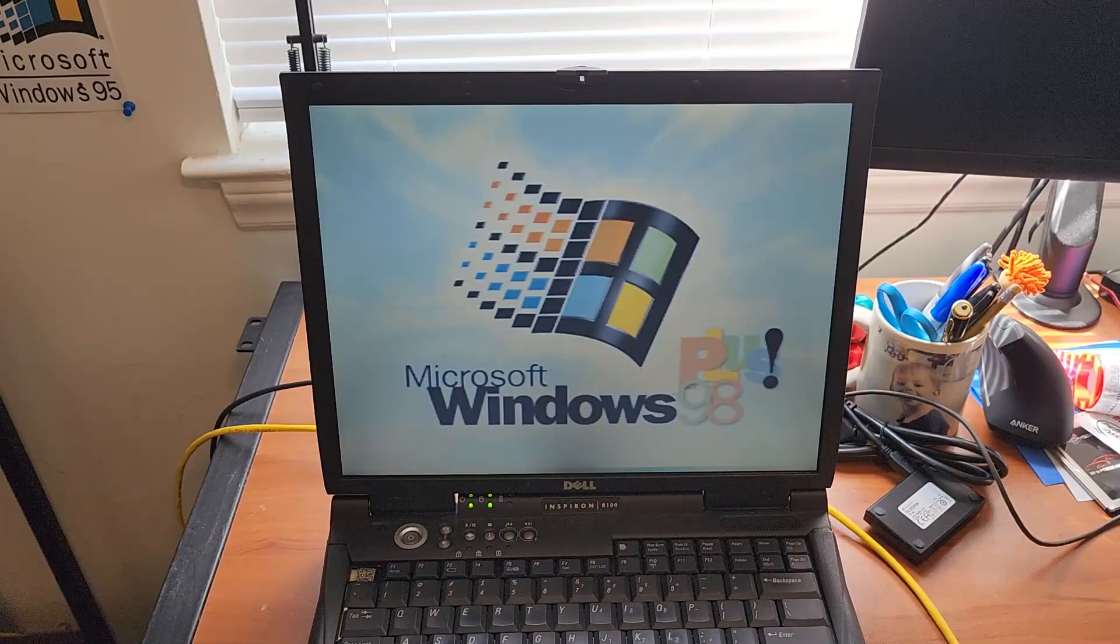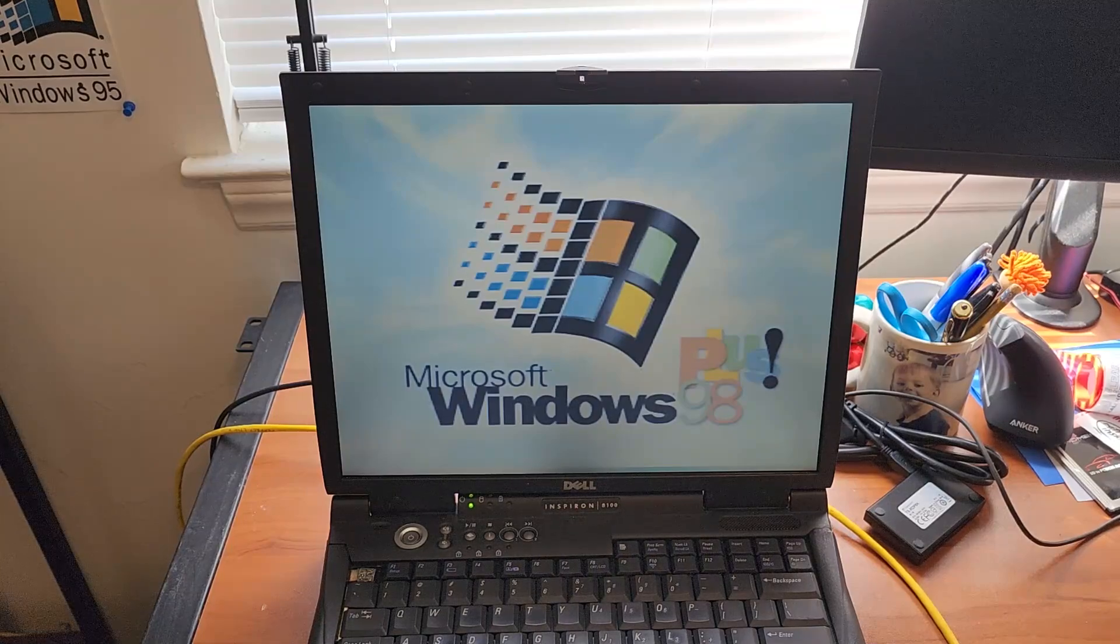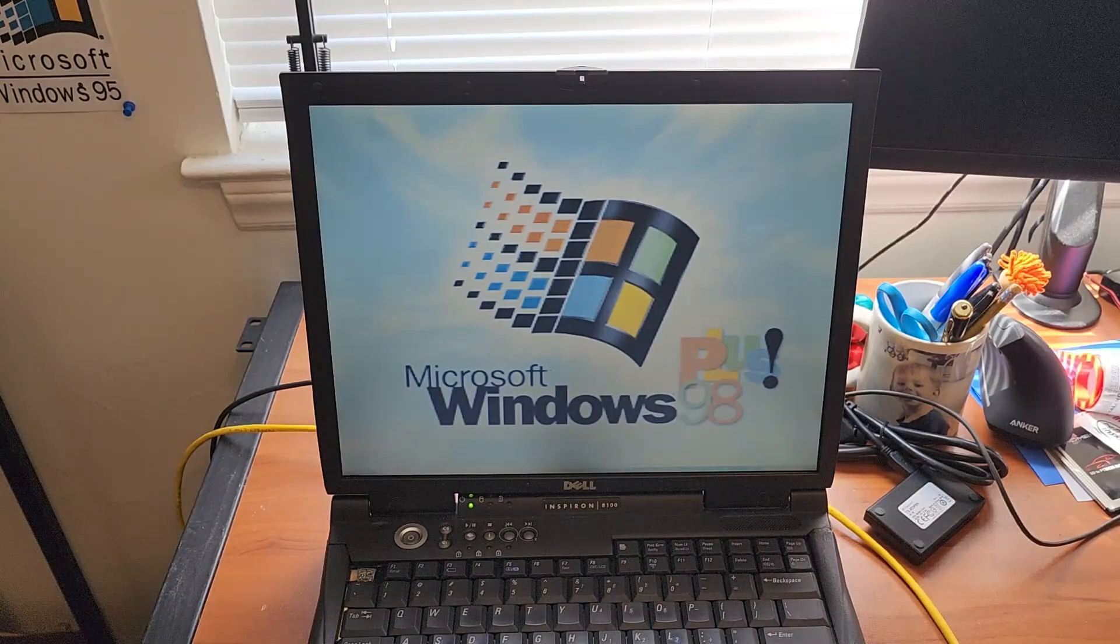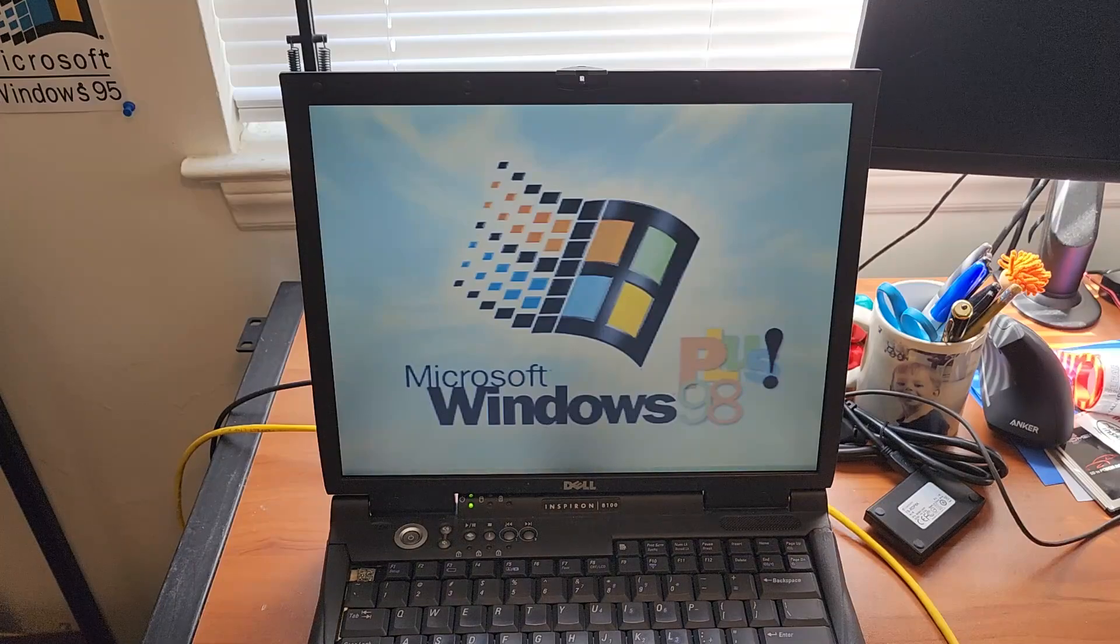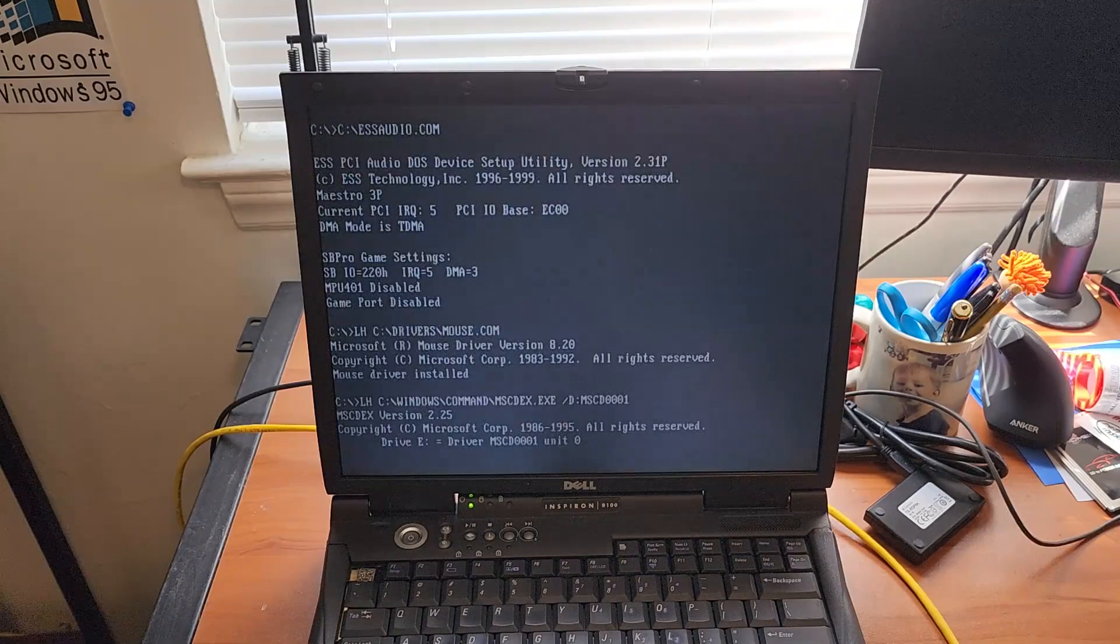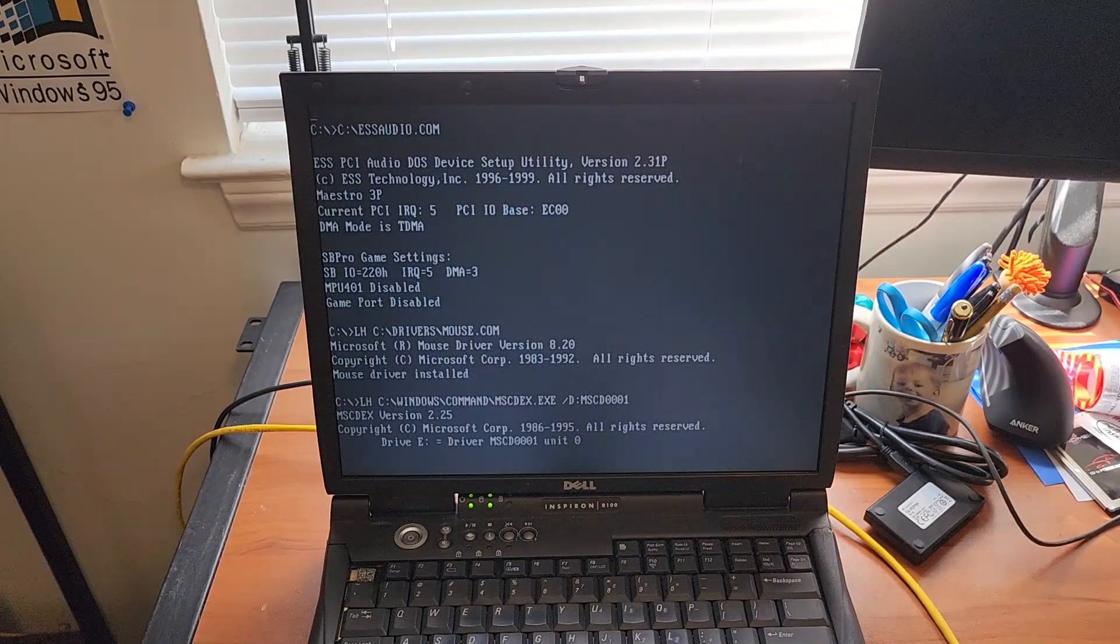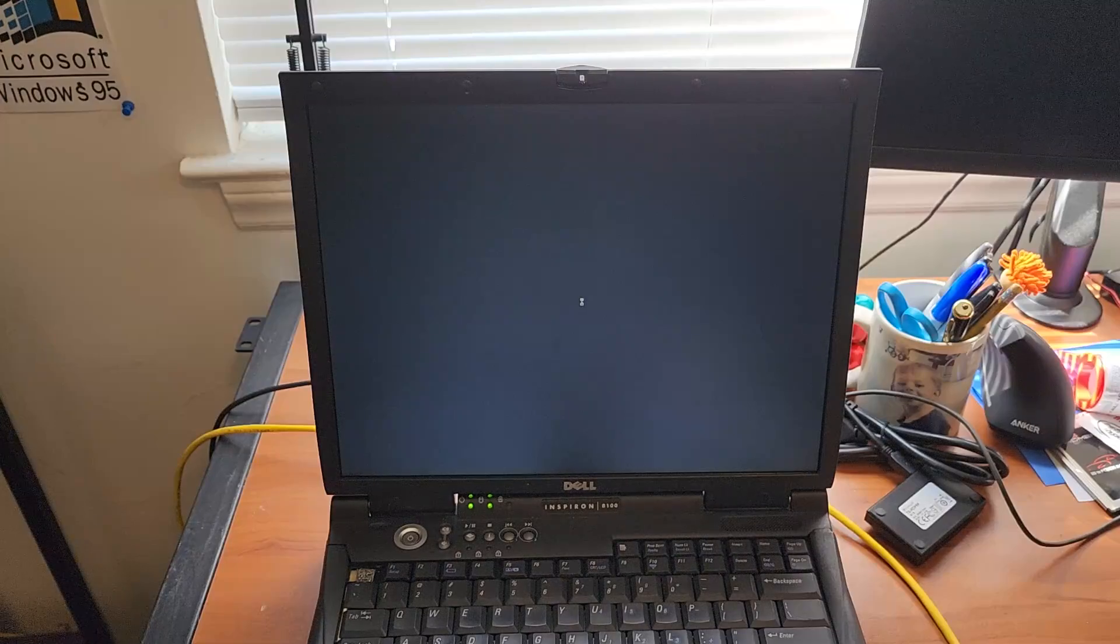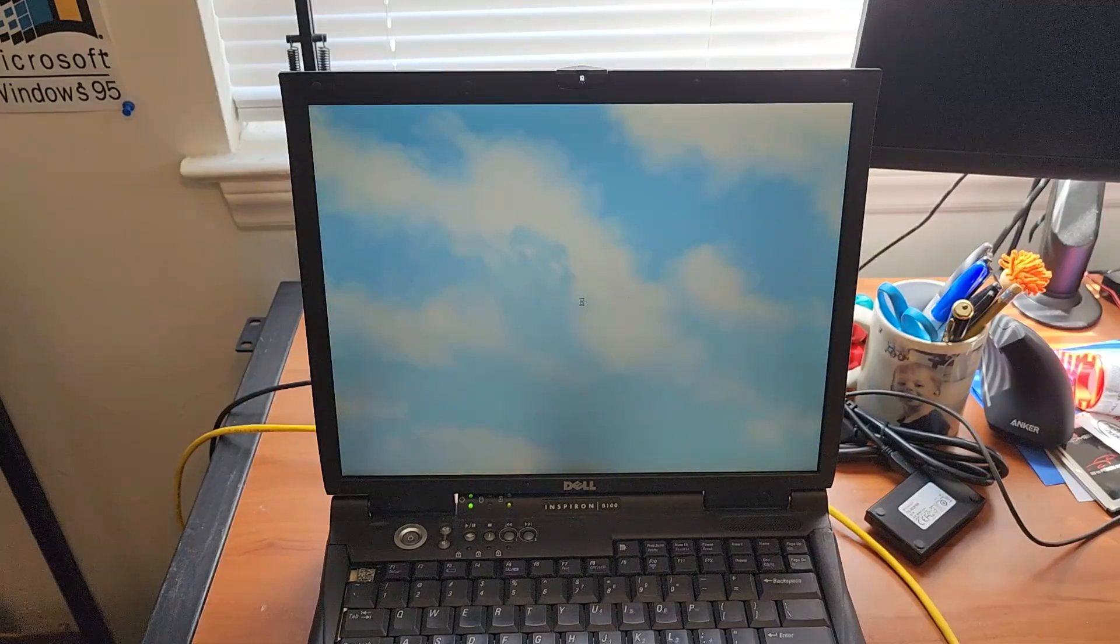This laptop originally came with Windows XP. You could also get it with Windows ME or with Windows 2000 but this one has an XP COA on it. It's probably a very very early model XP laptop considering the fact that it's a Pentium 3.